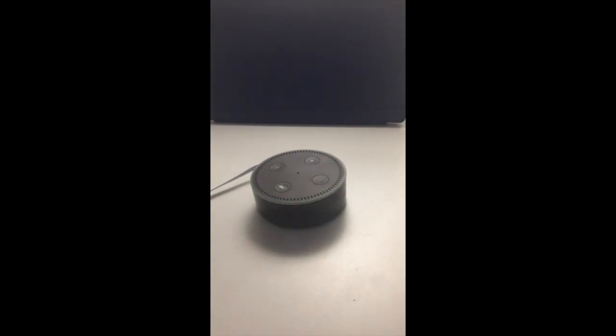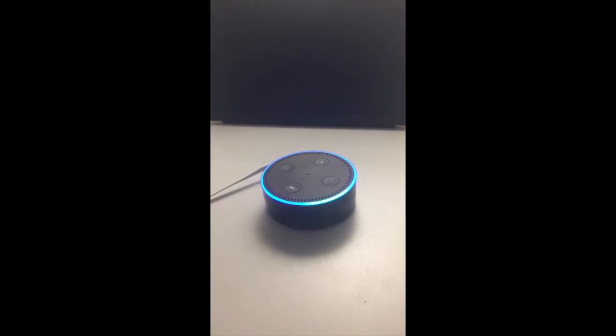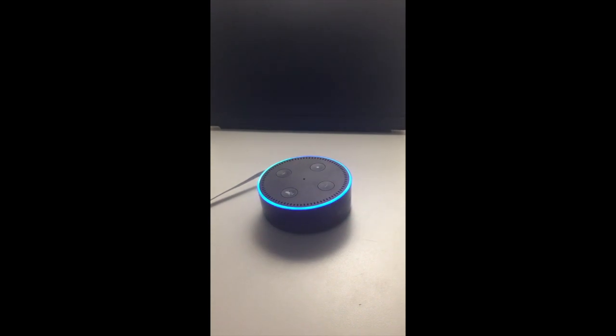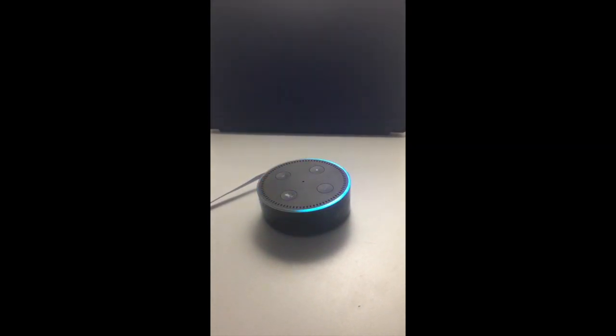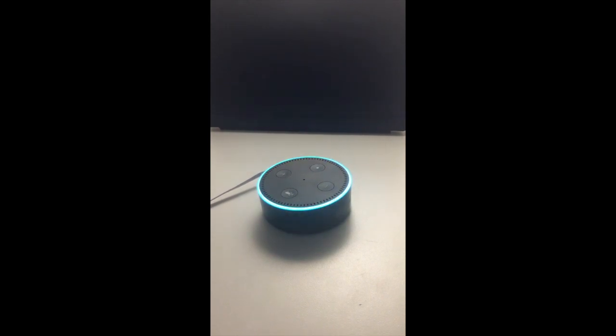So now we can ask Alexa, read messages. One for Keaton Taylor. Do you want to hear it? Yes. From Home Assistant. This is a test message from AutoRemote web. Received just now. And there we go.